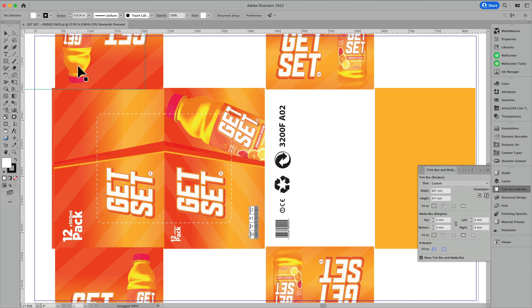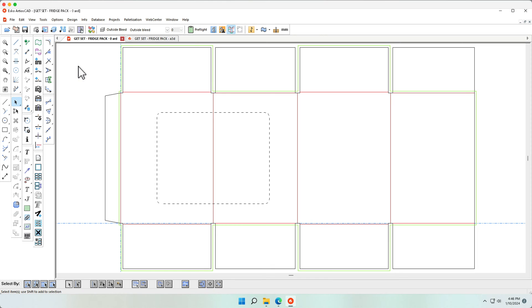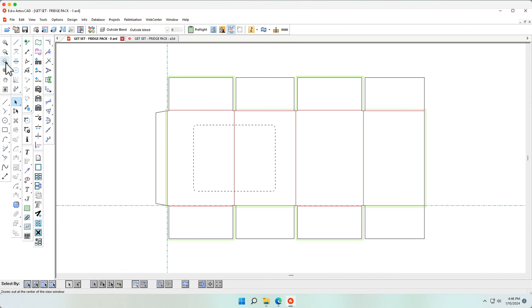In Adobe Illustrator, I have graphics which I save as a native AI file.